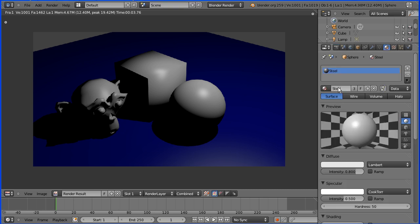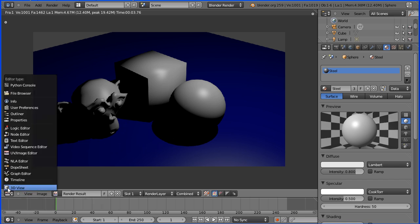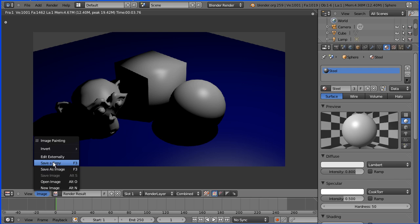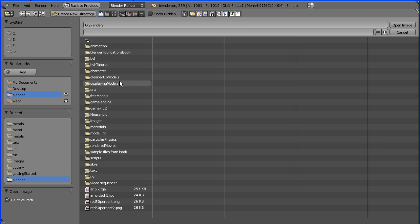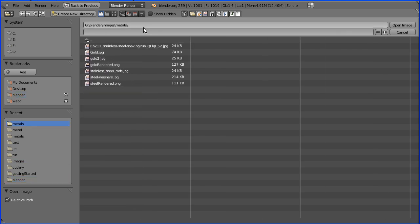I'm going to go back to material in the properties window and there's our material steel. The rendering view has taken us into the image editor, and while I'm in the image editor I'm going to load in some images of steel objects that I found on Google image search.